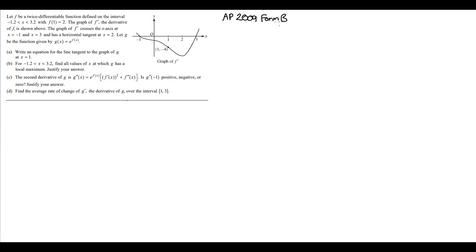Let's read the question. Let f be a twice differentiable function defined on the interval negative 1.2 < x < 3.2, with f(1) = 2. The graph of f prime, the derivative of f, is shown above. The graph of f prime crosses the x-axis at x = negative 1 and x = 3, and has a horizontal tangent at x = 2. Let g be the function given by g(x) = e^(f(x)).